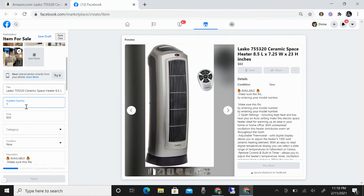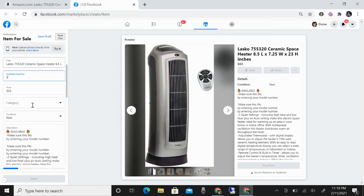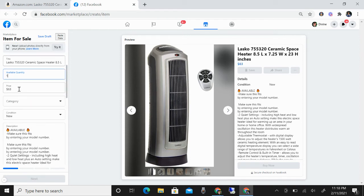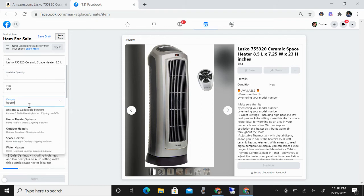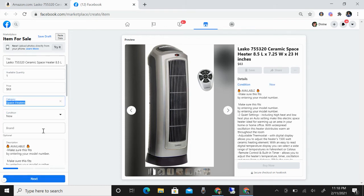How many available do you want? Because I chose a continuous listing, I only have one. Then the price, so category — this is a heater, a space heater — and then the brand.